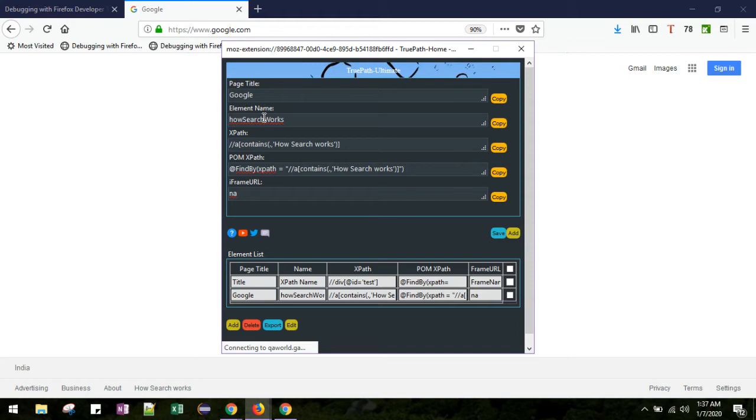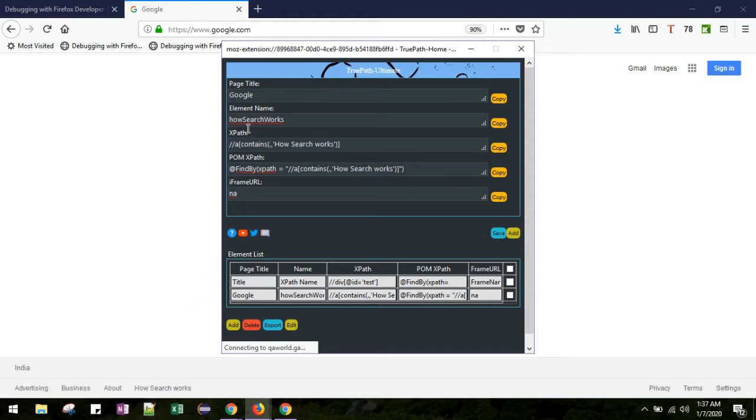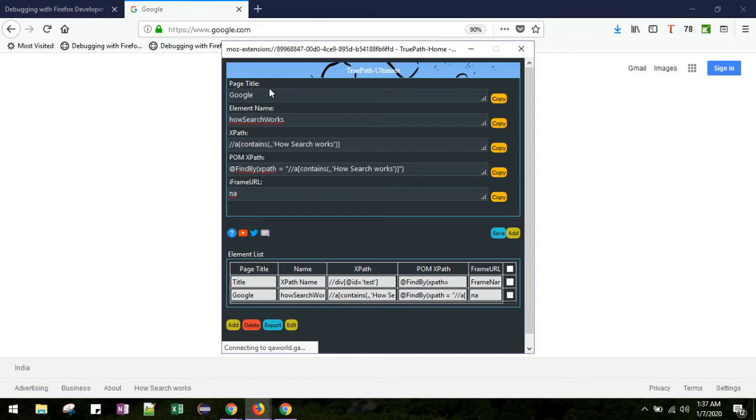We tried to create the XPath for 'How search works' and you can see here that it has constructed the element name as well. Now here you can see the page title, which is nothing but the title of the page where the web element resides. Here you can see 'Google' and it is extracted from this web page.